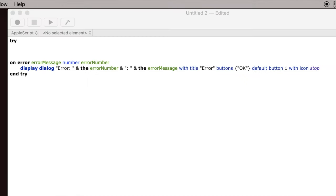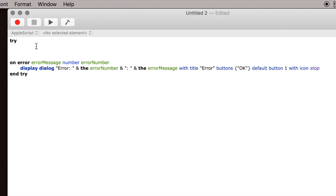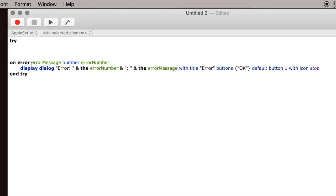So the first thing that we're going to show you is we're going to put the code within this try block here. Now if your code is very simple you don't have to do this, but the more complicated your code becomes, the more you want the code to tell you if something goes wrong. So what this does is if something goes wrong, if there's an error, you get this display dialog which will pop up and tell you that there's an error.